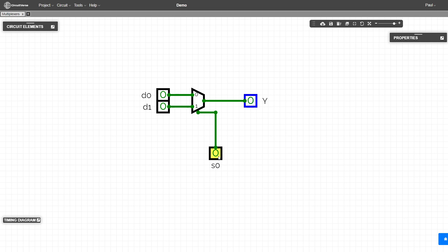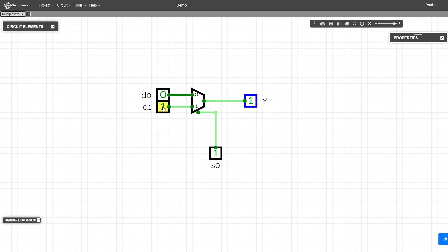So if our signal coming in as a zero, we should be getting the output of d zero. If we change our signal to a one, we should get the output of d one.